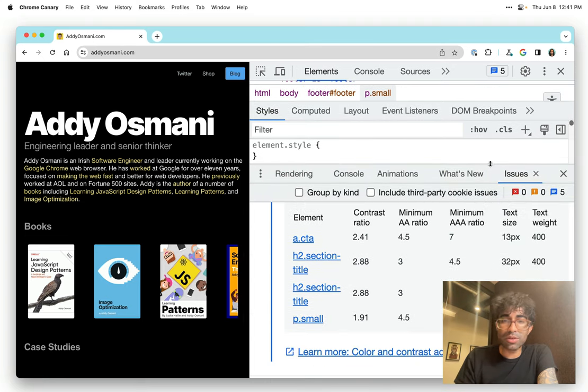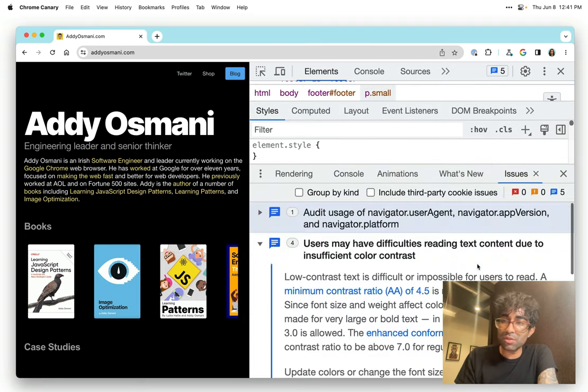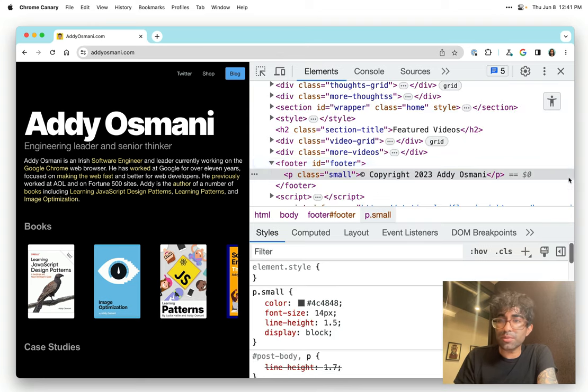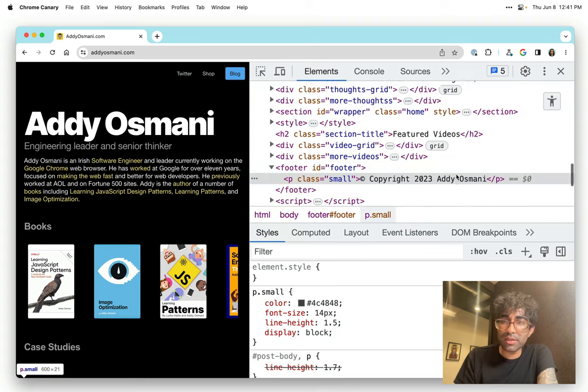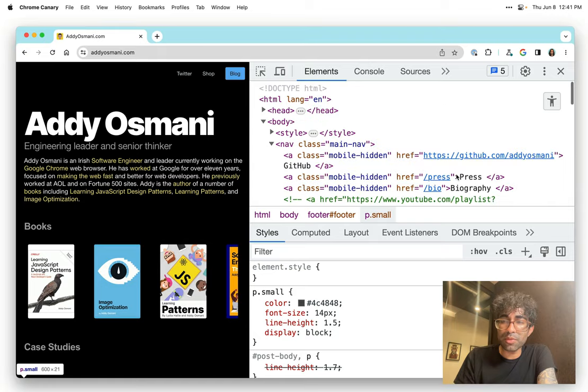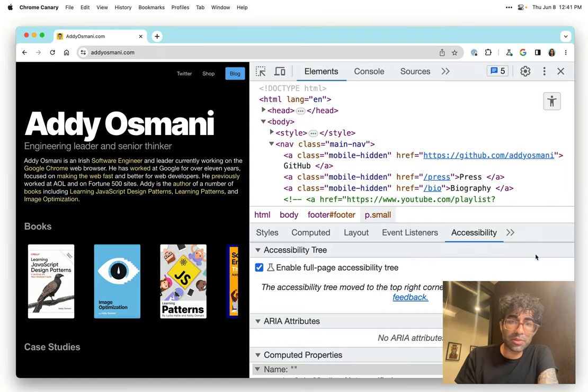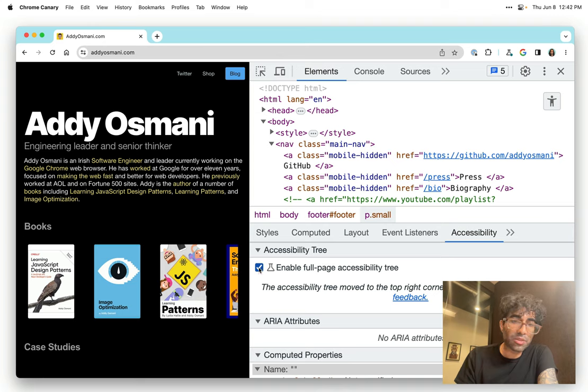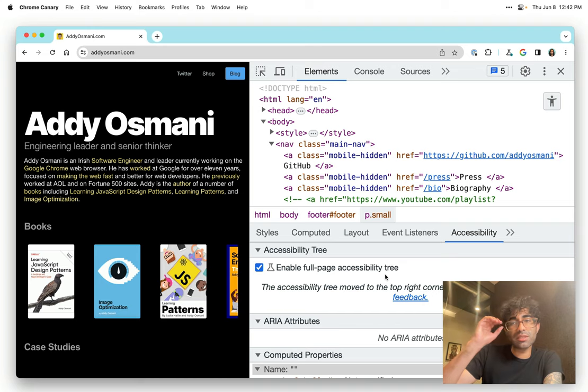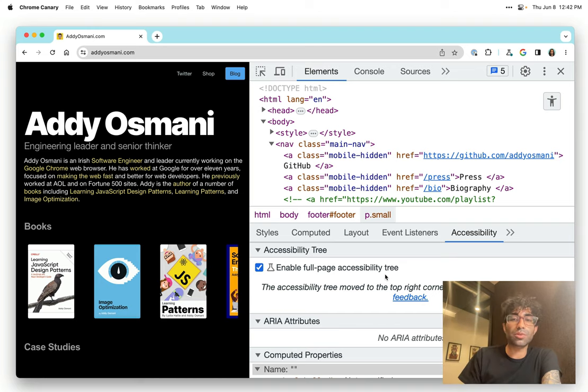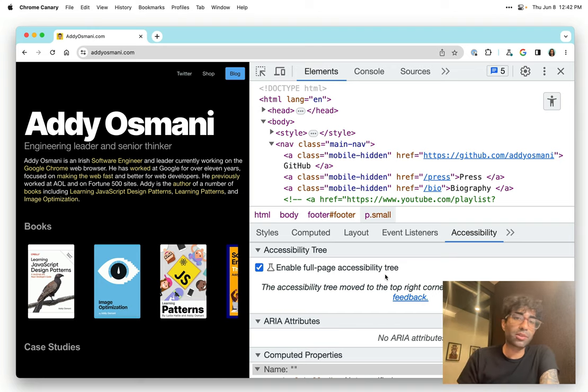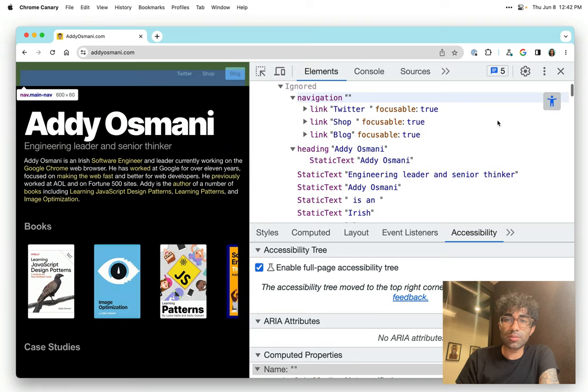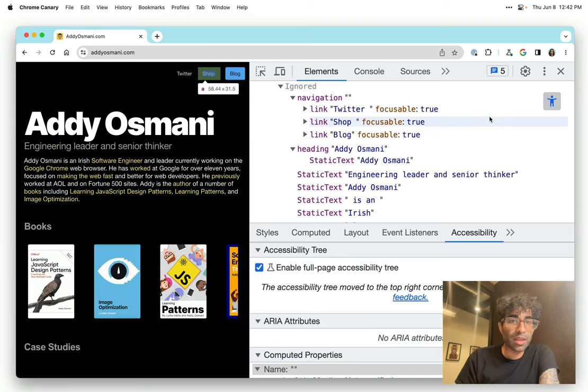You might be curious, are there other things you could be doing for accessibility? And absolutely, yes. I want to show you quickly some other things. Inside of the DevTools Elements panel, you can also enable the full page accessibility tree. And this basically just gives you an experience that's much closer to what a screen reader user is going to experience.